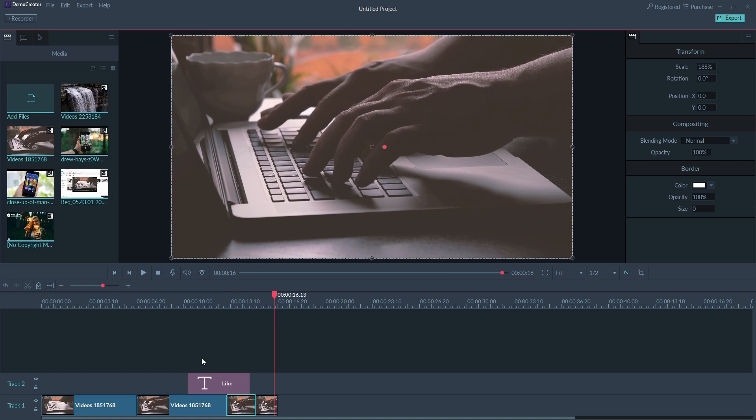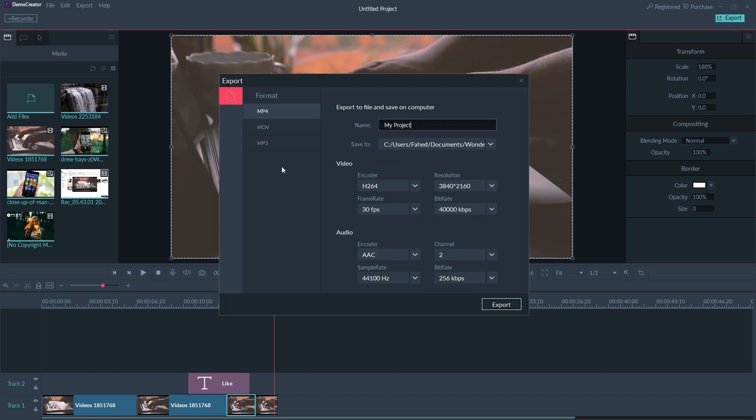After you've finished editing, you can export your video as an MP4, MP3, or MOV file. You'll be able to name your video and choose a location to store the exported file.